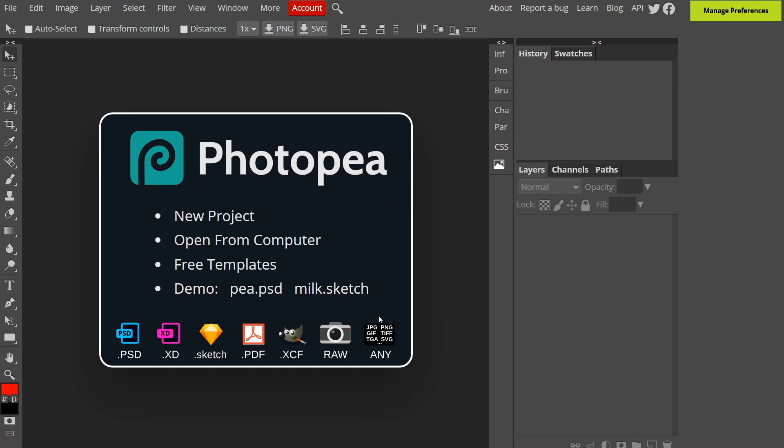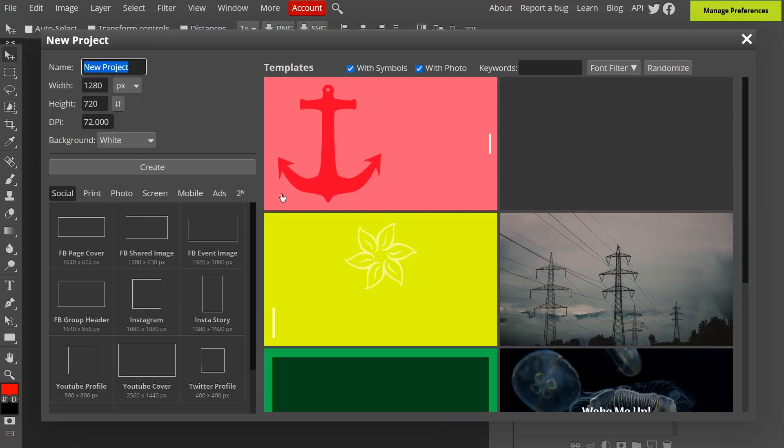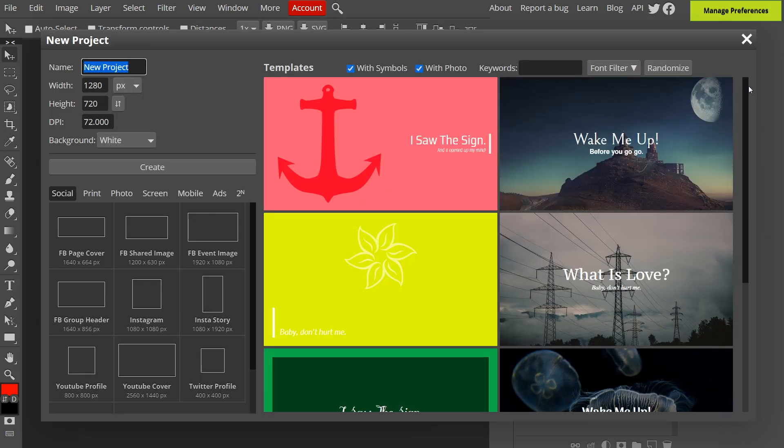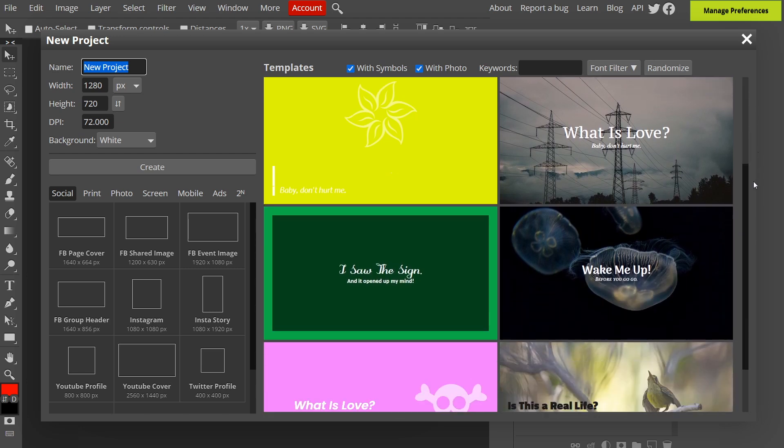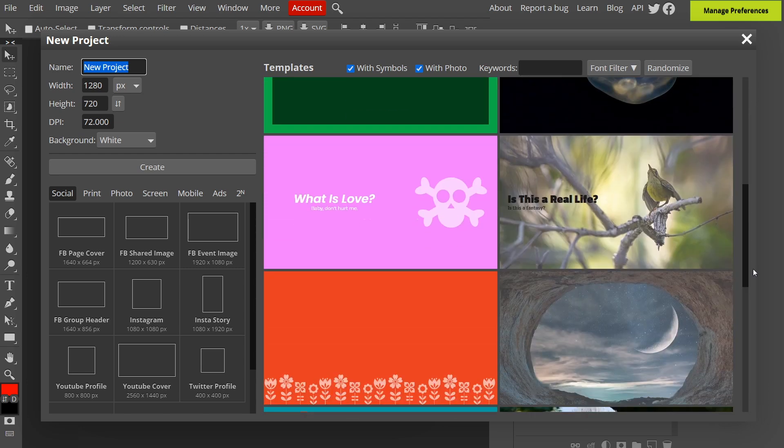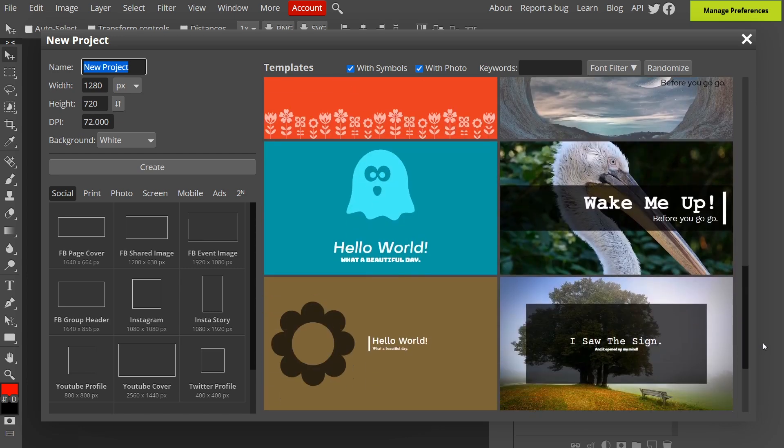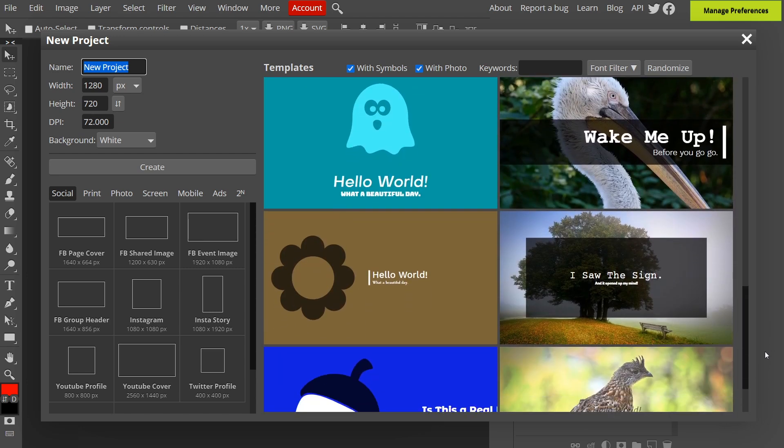As you can see from the default page here, you've got the option to start a new project and when we click this you'll be presented with all these templates. Many of them are actually quite nice but we won't be using that for t-shirt design.